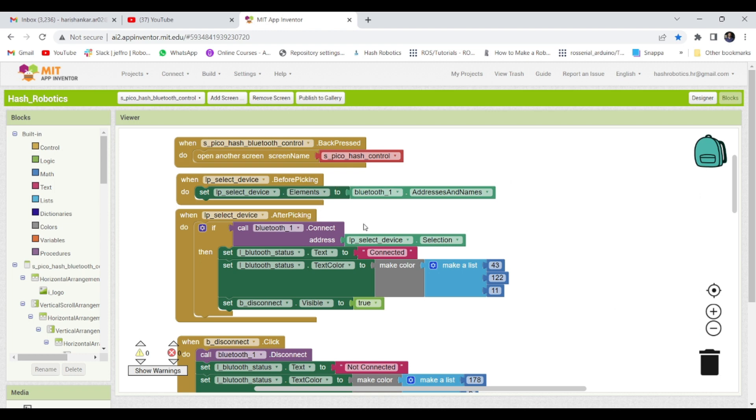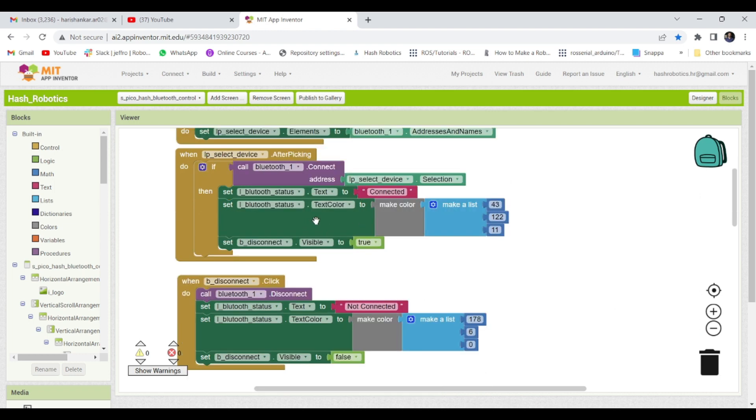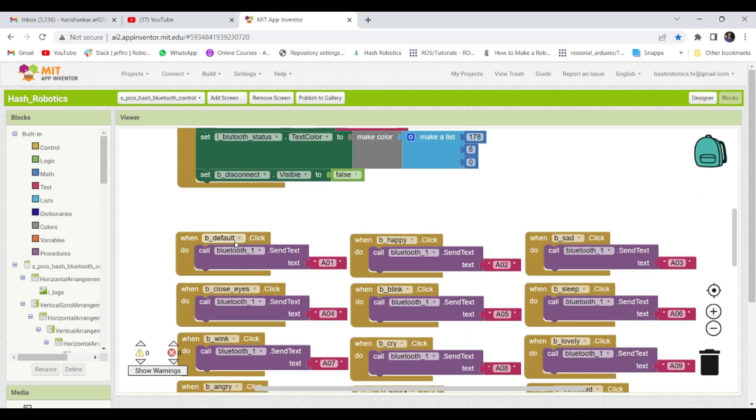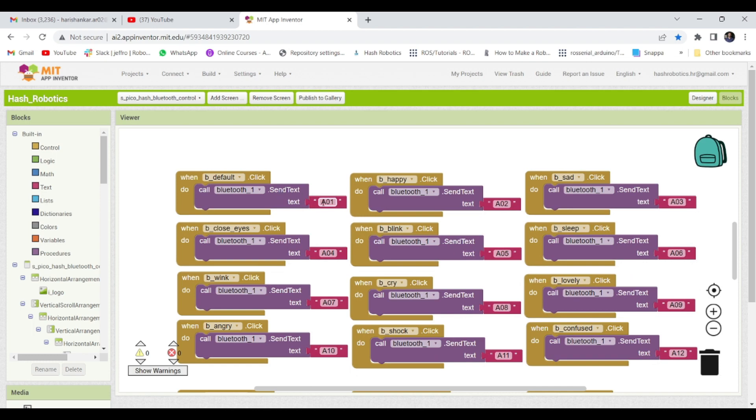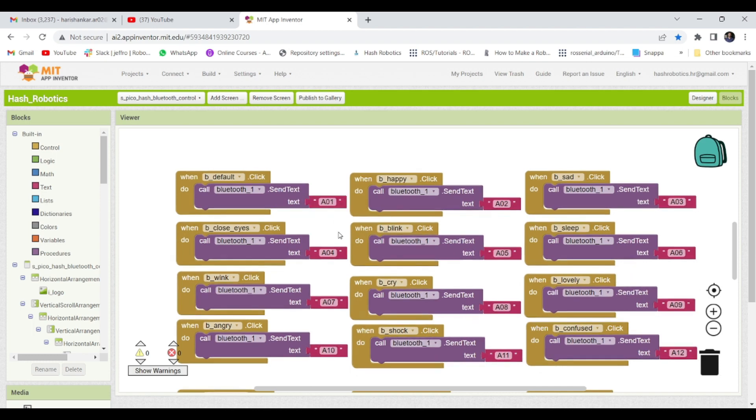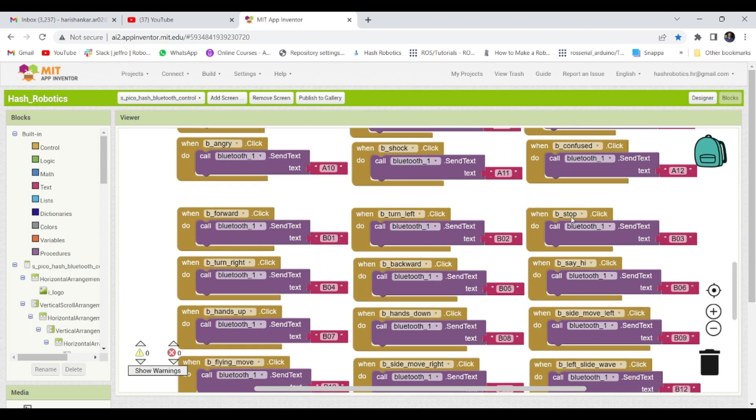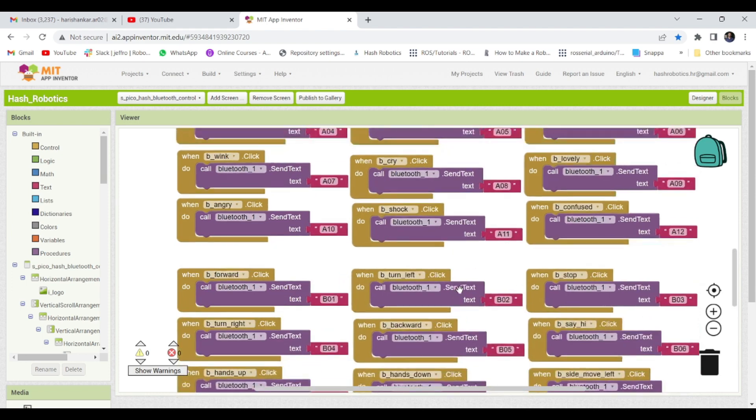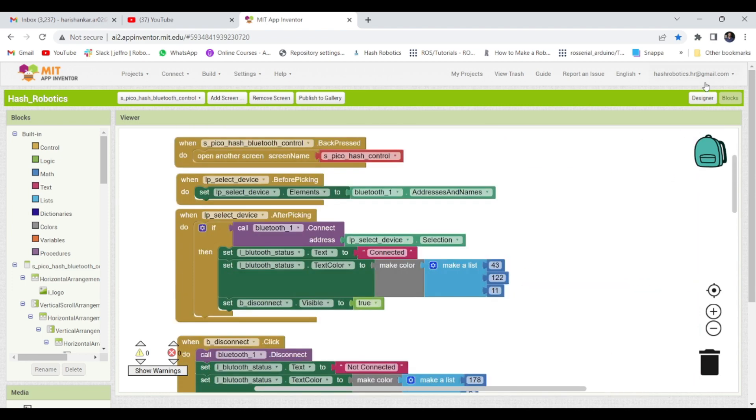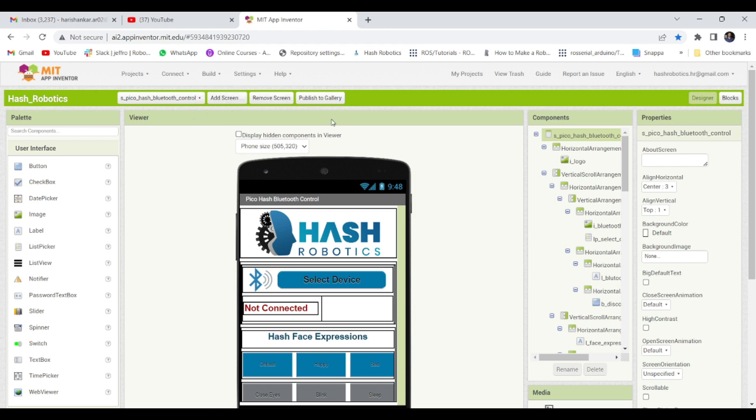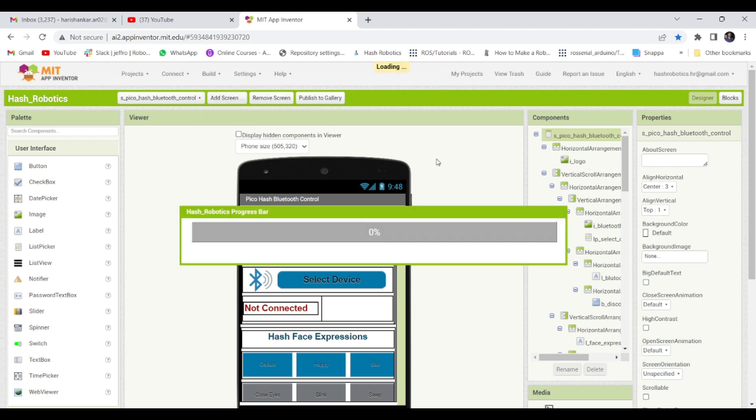You can find the .apk file in the description link. You can download the apk file and install into your Android mobile. Or if you wish to modify, you can modify using the .ai file. After modification, you can just build and install into your Android mobile.